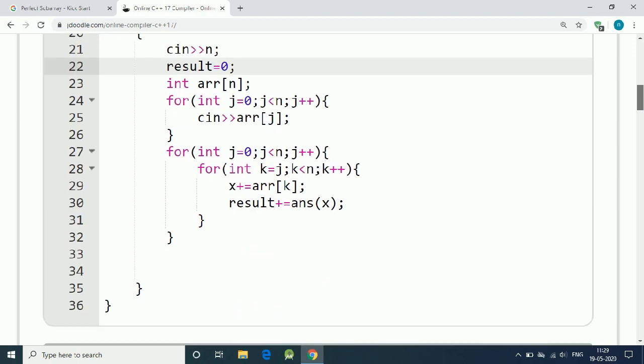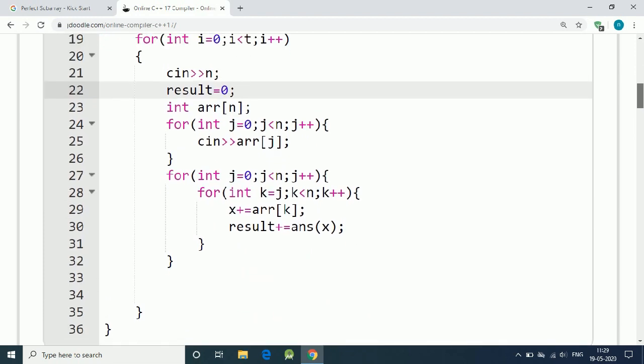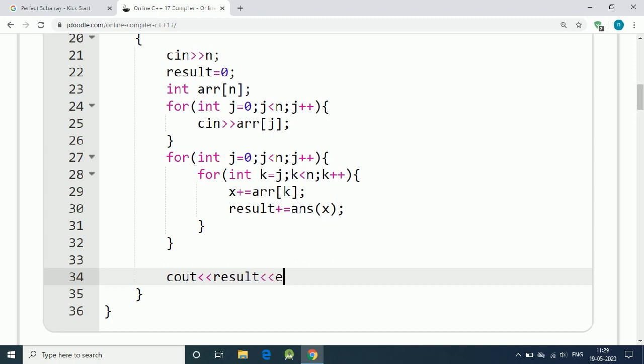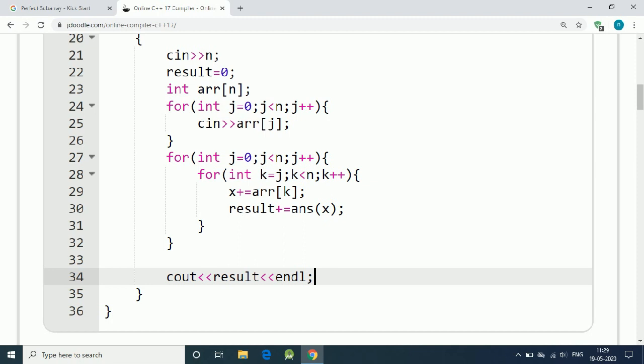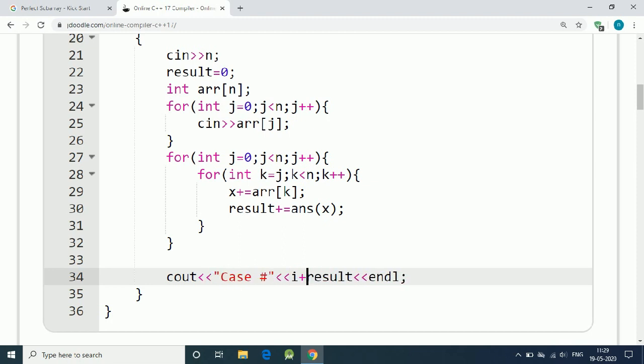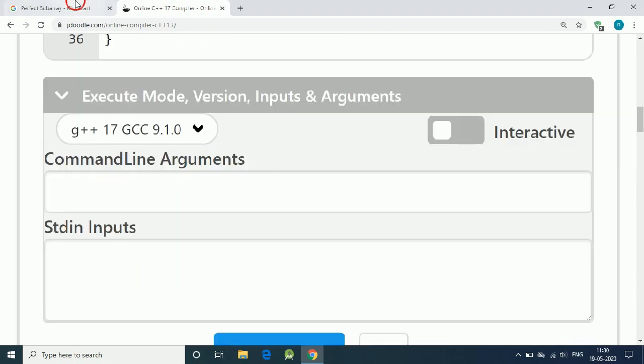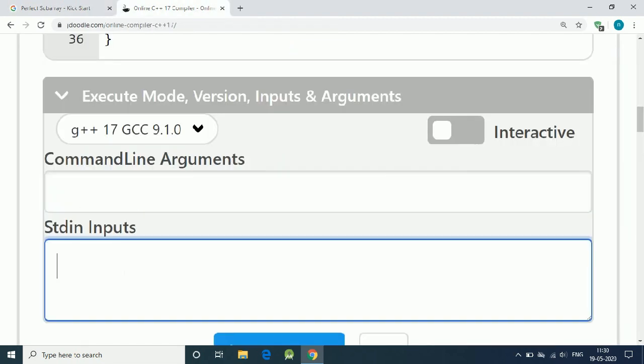We have to print out the result here, cout result and endl. We have to write case i+1 in the Kickstart format. Let's try for the sample input.